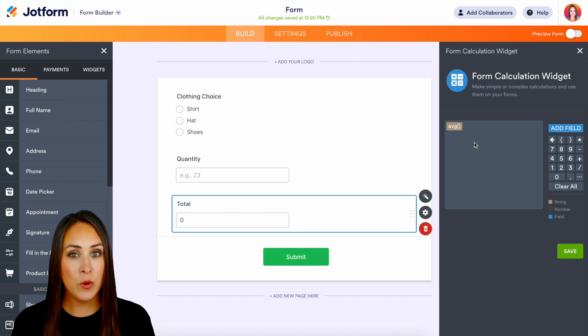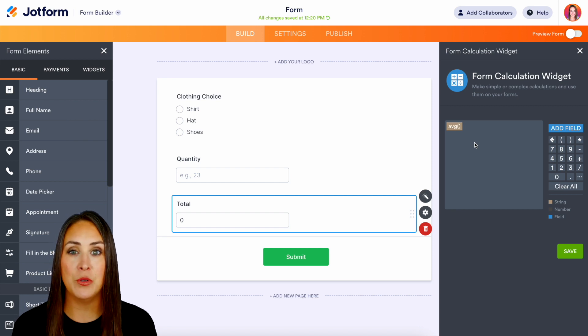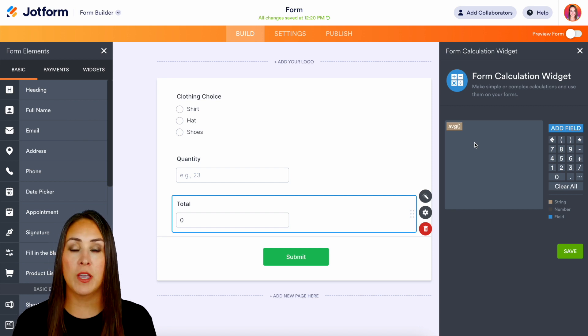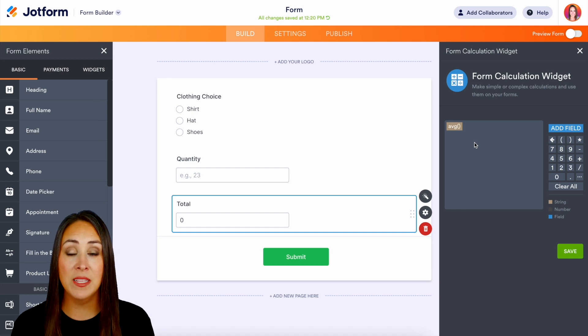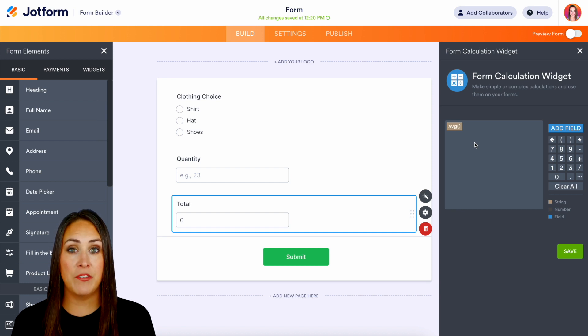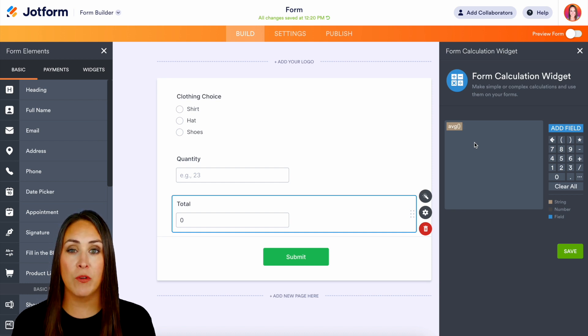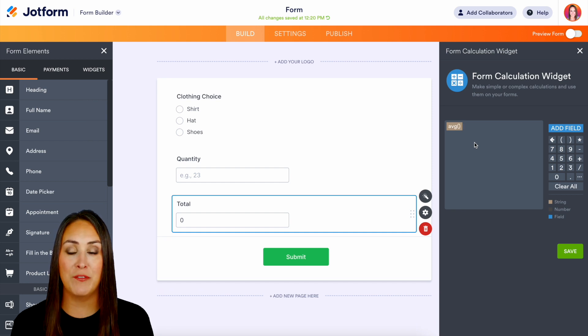If you have any questions about how to utilize our form calculation widget let us know down in the comments. And don't forget to check out that features landing page for even more information. Especially those more advanced mathematical equations.